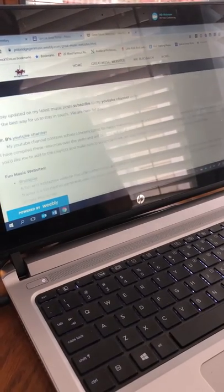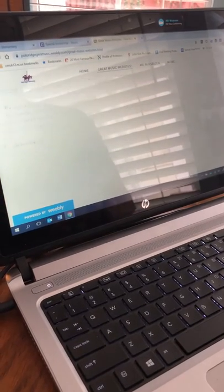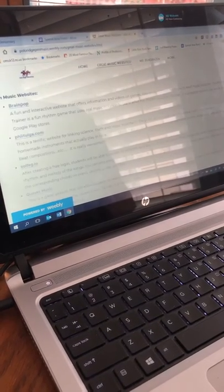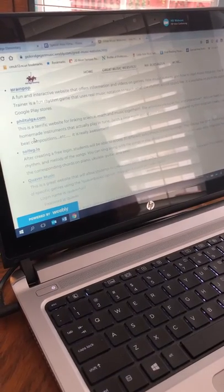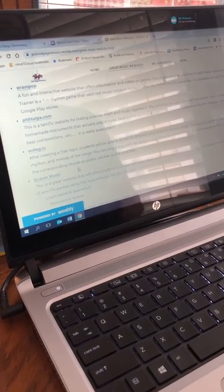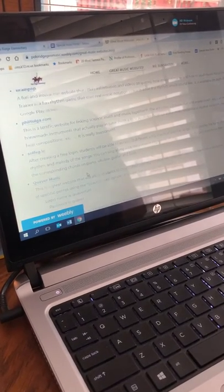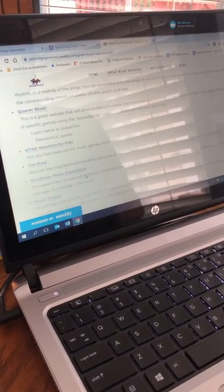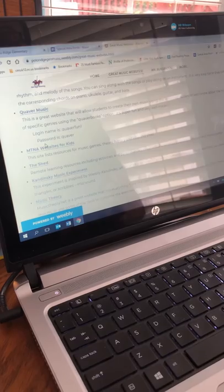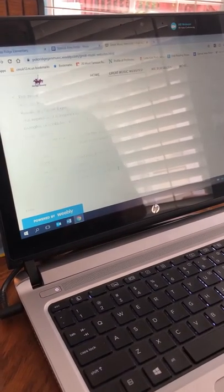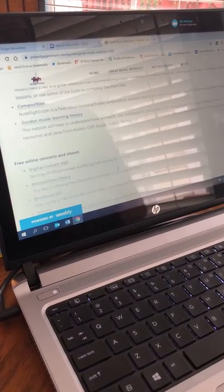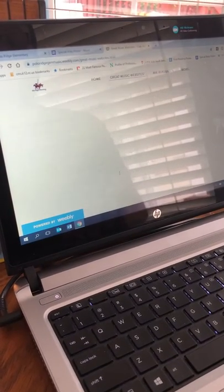So on here we've got things like my YouTube channel, fun music websites like Brain Pop, Phil Tulga, Solfeggio, Quaver Music, The Shed, Kandinsky, Music Theory, all those things.